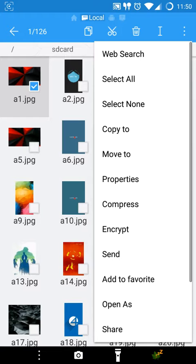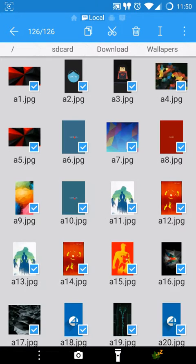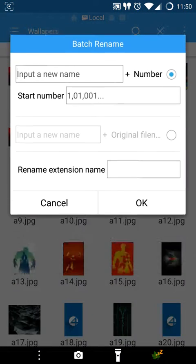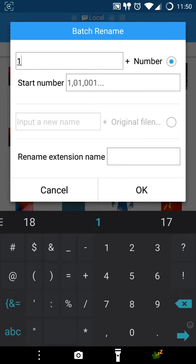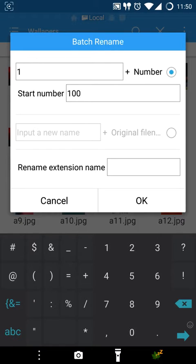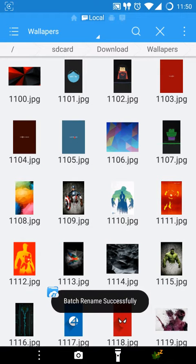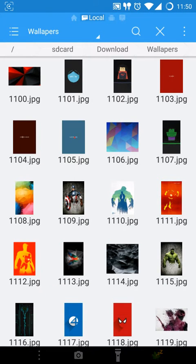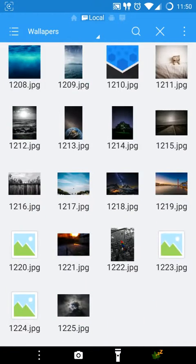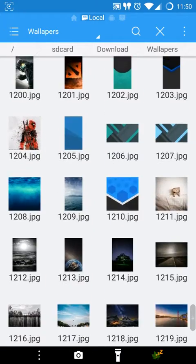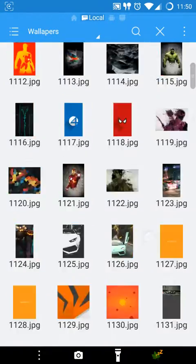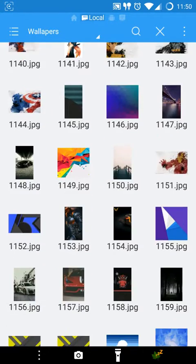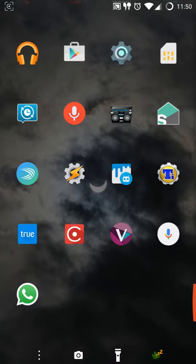ES Explorer has a capability to do a batch rename which I'll show you. So I'll select all the wallpapers, I press the rename button, I input 1100 here to start with, and press okay. So what it'll do is it will rename all the wallpapers starting from 1100 and all the way up to 1225.